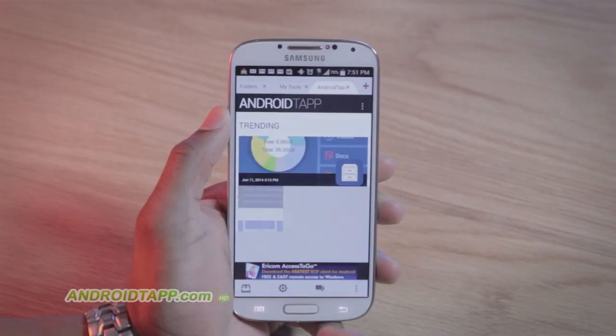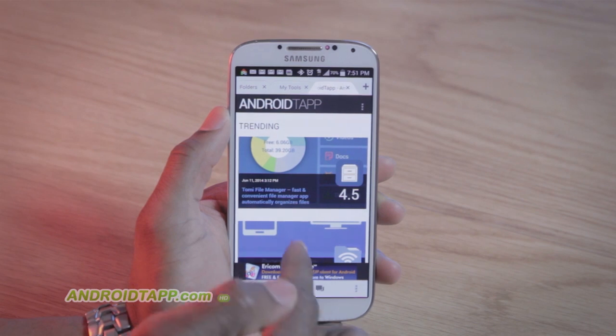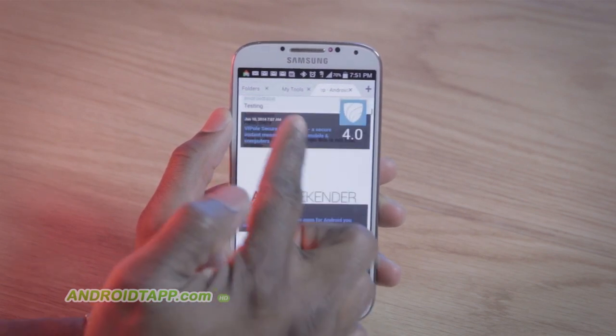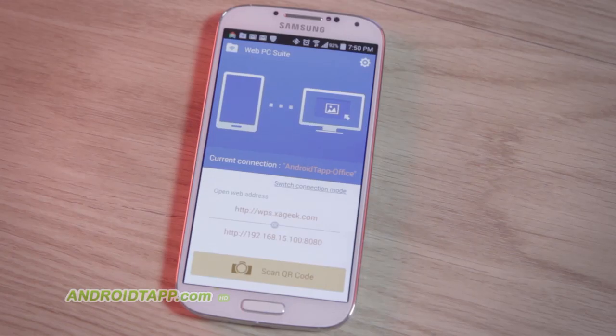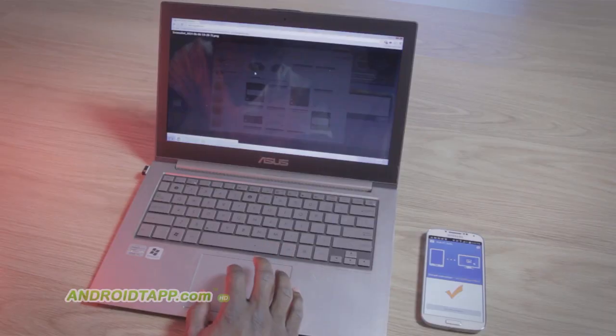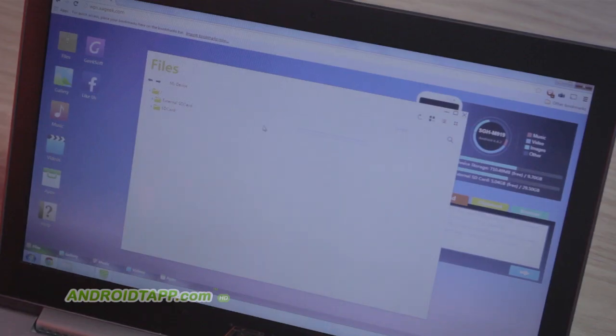You can also use one of the tabs to browse the web. Though it's not a part of this app, it encourages you to download the Web PC Suite tool, which allows you to manage files from your Android over the web.